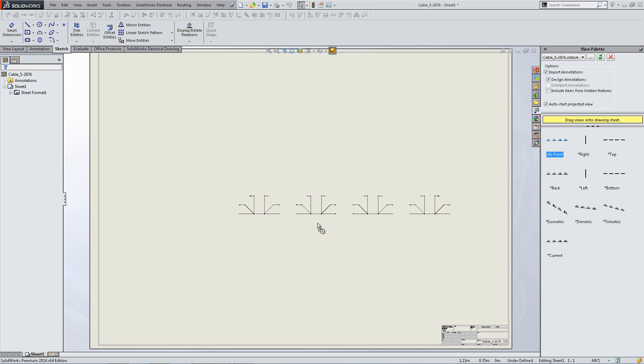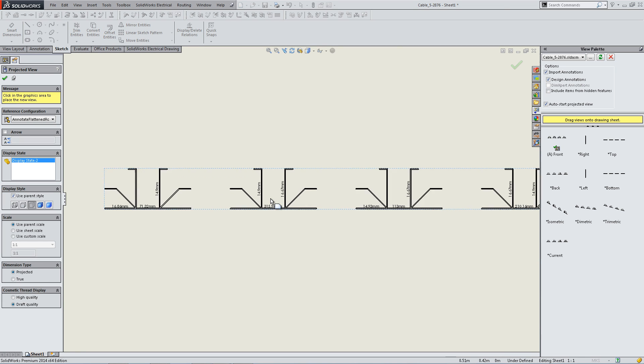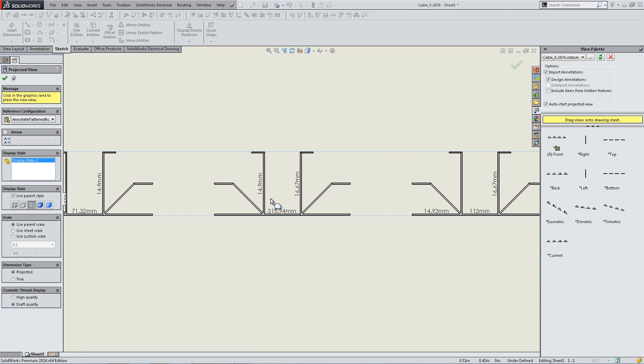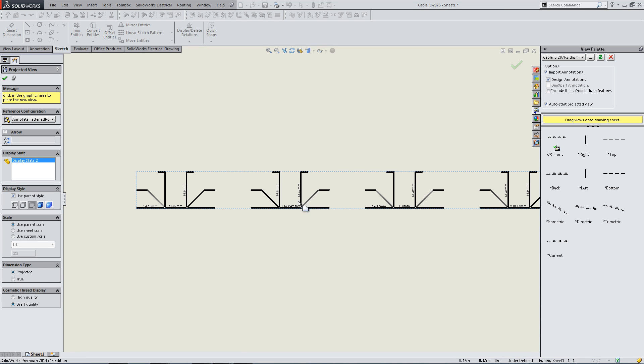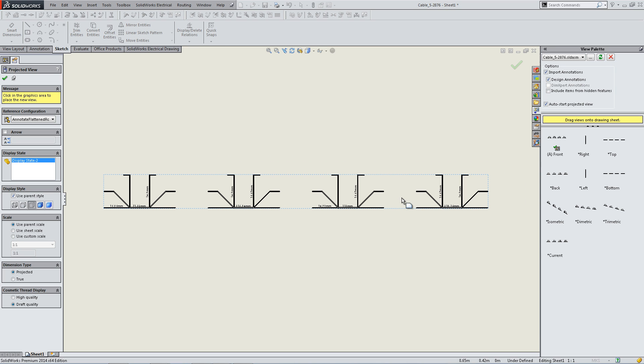At the right, you will see the different view options for the flattened route. Click to insert them, and as you can now see, they are part of the drawing.